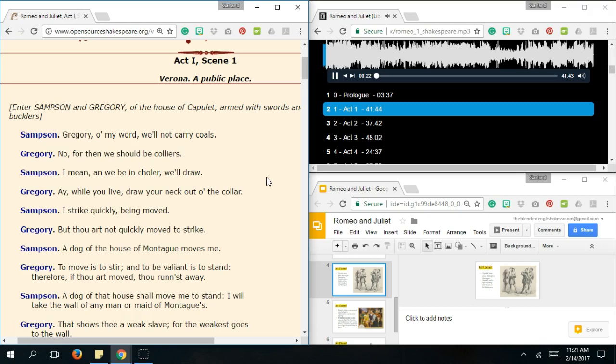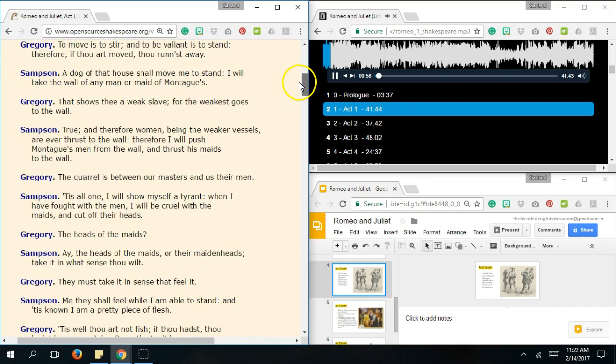Gregory, on my word, we'll not carry coals. No, for then we should be coalers. I mean, and we be in collar, we'll draw. Ay, while you live, draw your neck out of the collar. I strike quickly, being moved. But thou art not quickly moved to strike. A dog of the house of Montague moves me. To move is to stir, and to be valiant is to stand. Therefore, if thou art moved, thou run'st away. A dog of that house shall move me to stand. I will take the wall of any man or maid of Montagues. That shows thee a weak slave. For the weakest goes to the wall. True, and therefore women, being the weaker vessels, are ever thrust to the wall. Therefore, I will push Montague's men from the wall, and thrust his maids to the wall. The quarrel is between our masters, and us their men. Tis all one, I will show myself a tyrant. When I have fought with the men, I will be cruel with the maids.